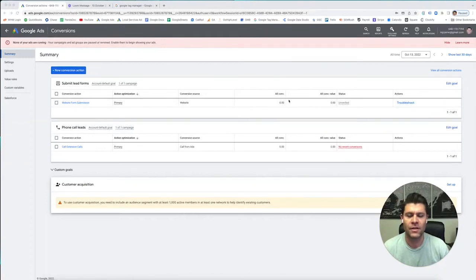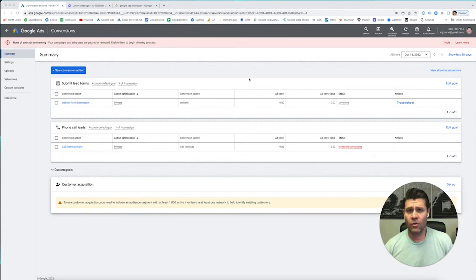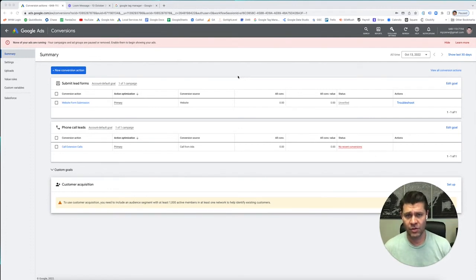Hey, everybody. Mike Serwinski here with Metalogic Design. This video, we're going to take you through how to set up conversion tracking in Google Tag Manager.